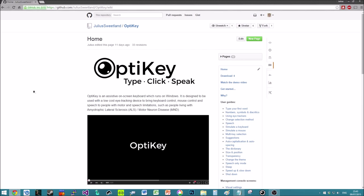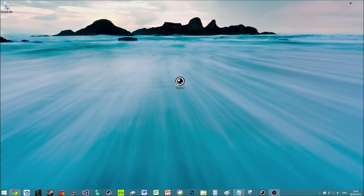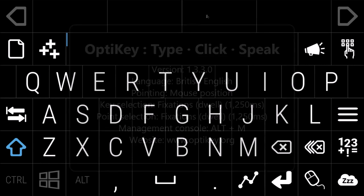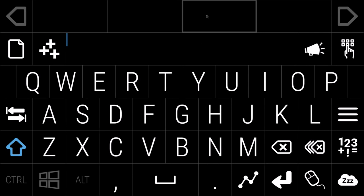OptiKey is designed as a free open source piece of software for use by people with motor and speech limitations. It's designed to go head-to-head with the sort of commercial overpriced solutions that are out there on the market. So let's pretend you've just installed OptiKey - it would typically start up in a small screen in the top left. I'm going to proceed with it in full screen because it's a bit easier for you to see.